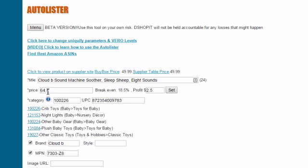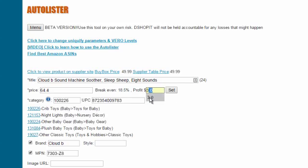It also gives you the suggested price based on the break-even that you set before and also the profit you want. Let's suppose you want to make three dollars on this product. You can just change the price and it will calculate the price for you.